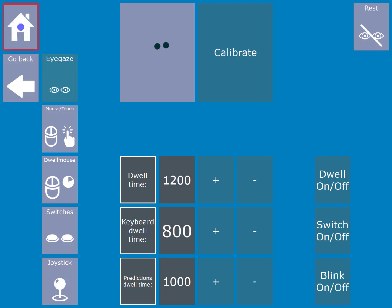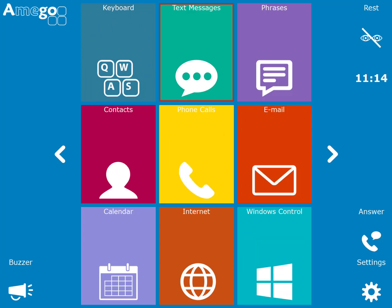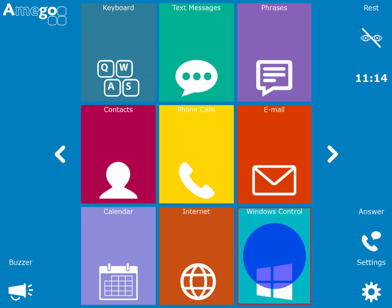You will also see that the rest cell has been added to all pages, allowing you to pause the eye gaze access at any time.